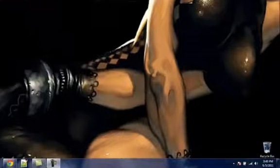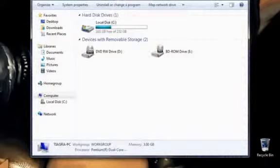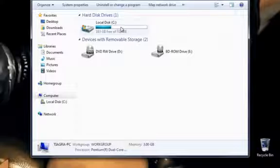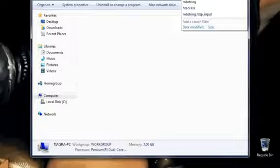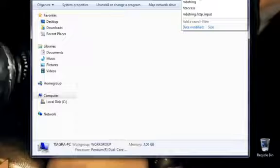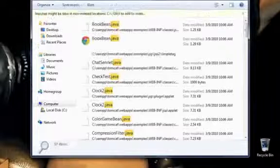First you go to Start, go to Computer. You need to find your Java file. We can pretty much find it like this - just type in Java. It will come up.